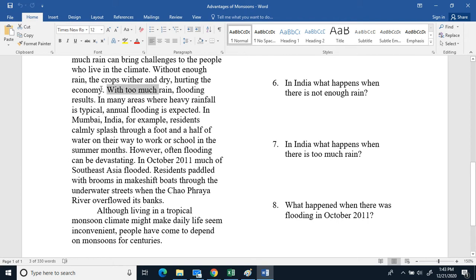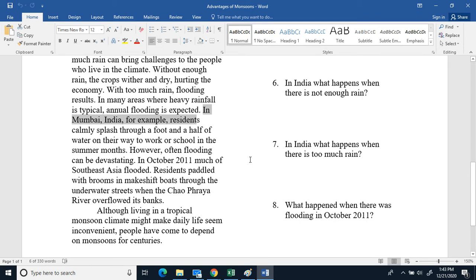With too much rain, flooding results. In many areas where heavy rainfall is typical, annual flooding is expected. In Mumbai, India, for example, the residents calmly splashed through a foot and a half of water on the way to work or school in the summer months.